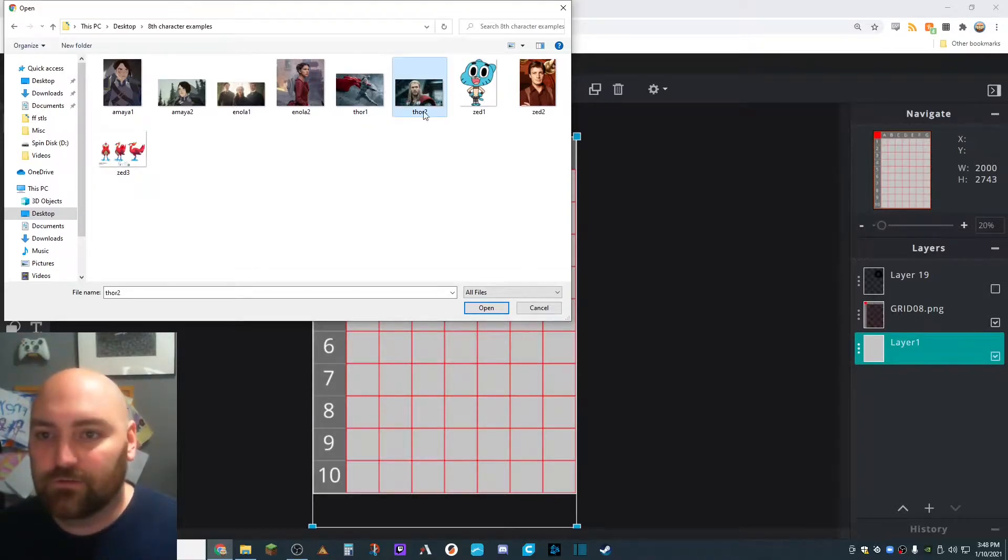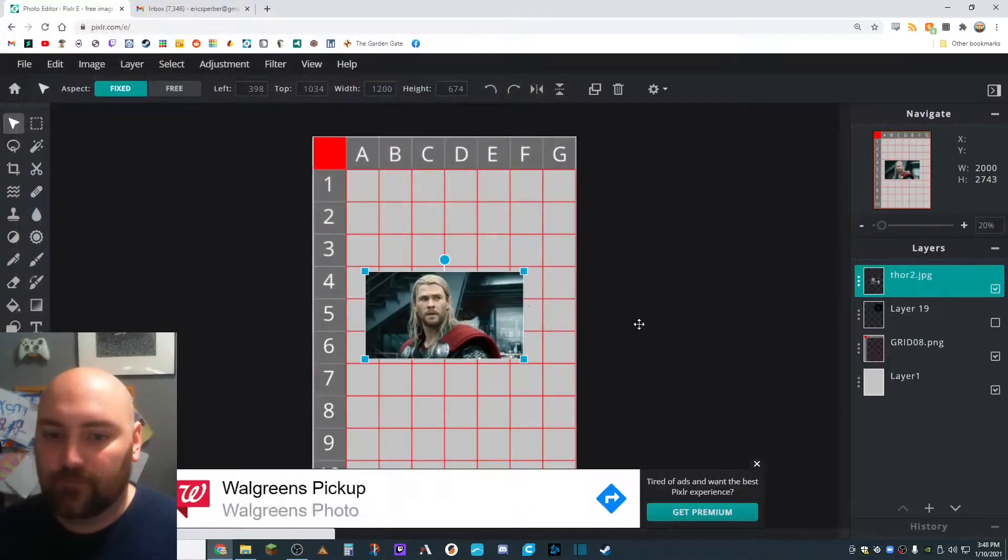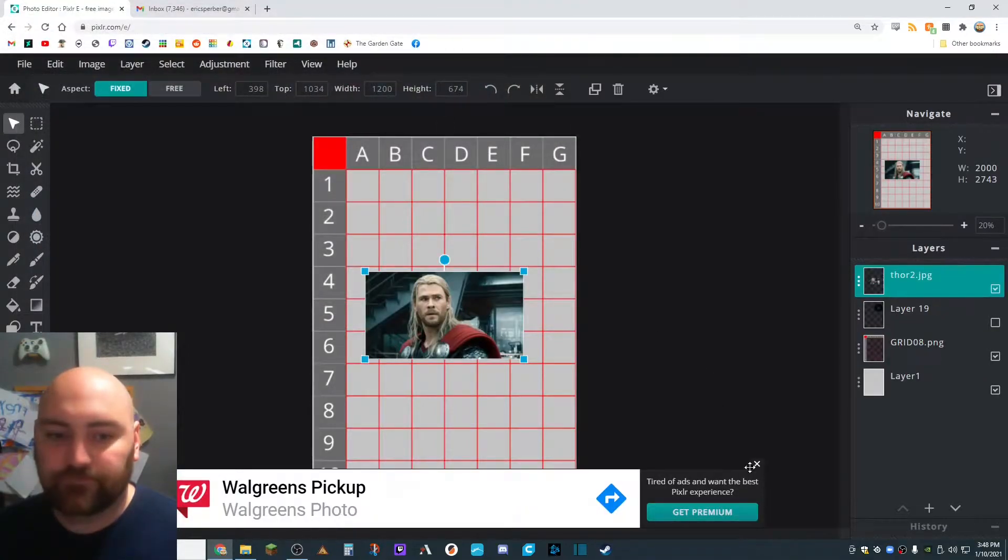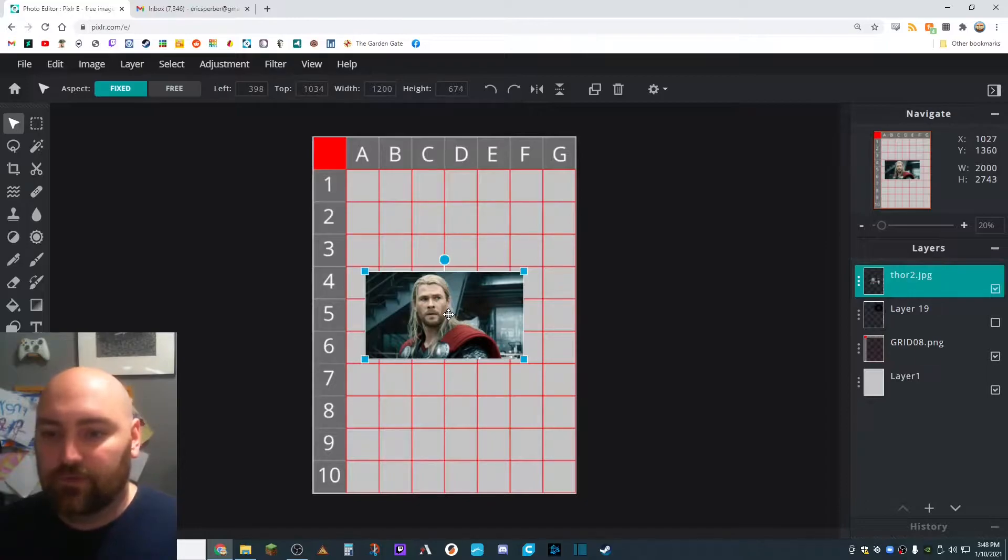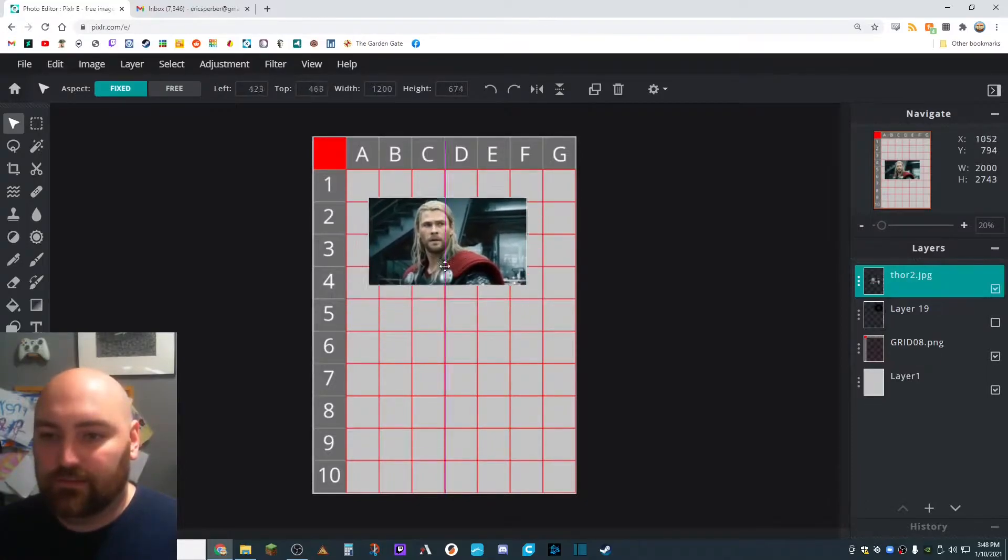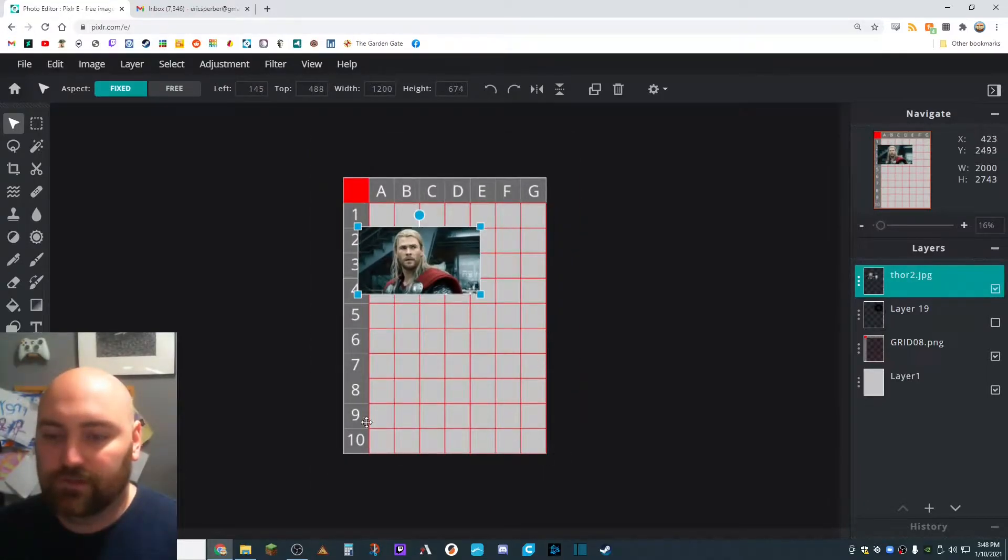And we're going to choose one of them. I'm going to start with this one right here. Get out of here, ads. Now we want this picture, the portrait, to fill up this grid.